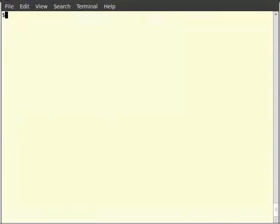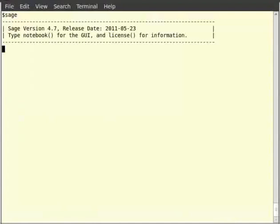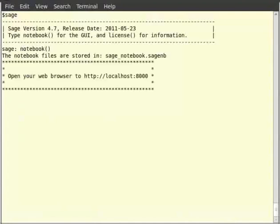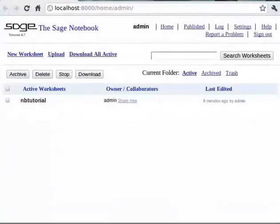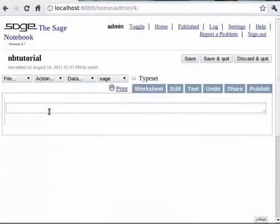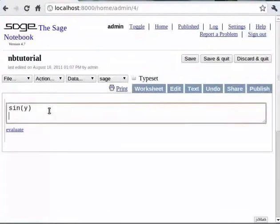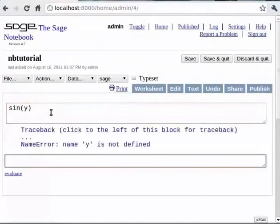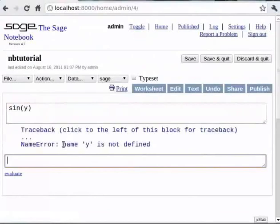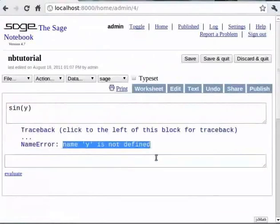Have your Sage notebook opened. If not, pause the video and start your Sage notebook. On the Sage notebook type `find y`. Then click shift enter. It raises a name error saying that y is not defined. We need to declare y as a symbol. We do it using the var function.